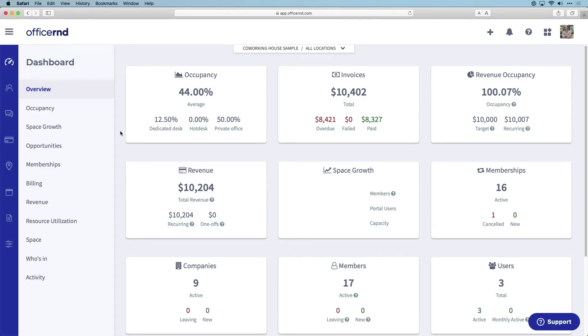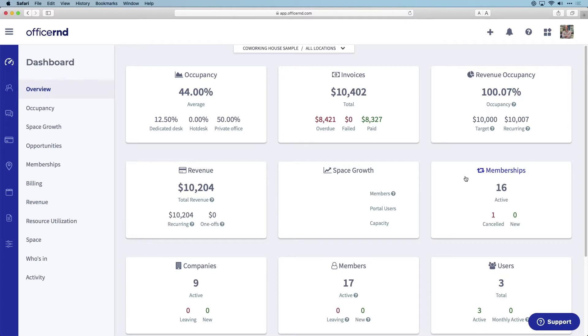The day starts in the administrator dashboard where you will see a list of some of the key metrics at your space like occupancy, invoices, revenue, memberships, and more. You can click into each of these areas for further reports and insight into these metrics to help make better decisions about your space.